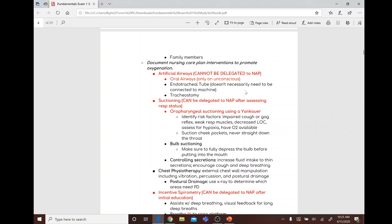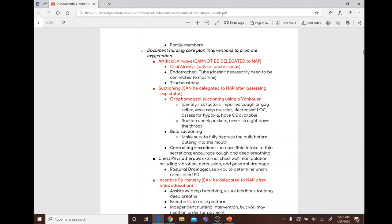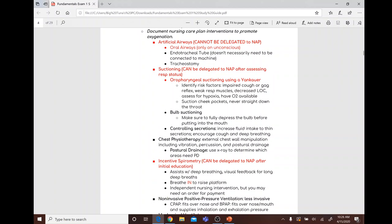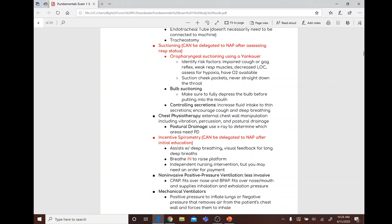Suctioning can be delegated but only after assessing respiratory status. Risk factors for suctioning include impaired cough or gag reflex, weak respiratory muscles, and decreased LOC. Assess for hypoxia and have O2 available. When suctioning, suction the cheek pockets — never straight down the throat. For bulb suctioning, fully depress the bulb before putting it into the mouth.